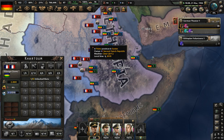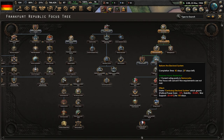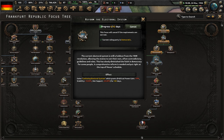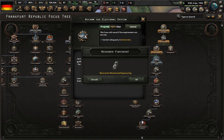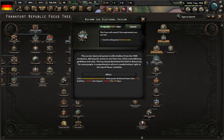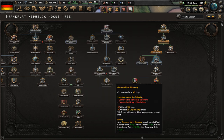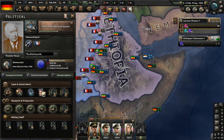Let's do reform the electoral system. The current electoral system is still held over from the 1848 revolution, allowing states to set their own, often contradictory guidelines and rules. This has slowly diminished faith in democracy for some people. A comprehensive reform is needed and put right at the top of Huss's schedule. This will get rid of the national spirit of confusing electoral system.